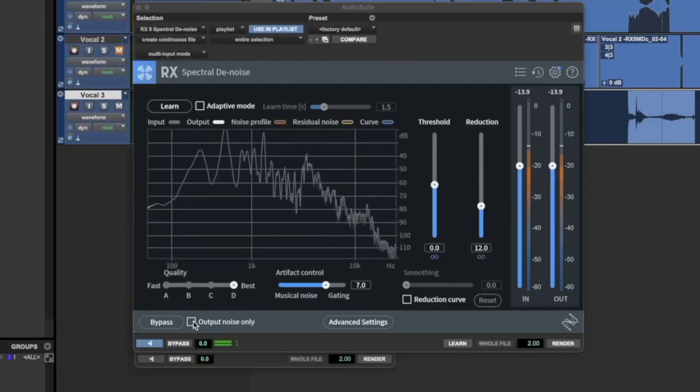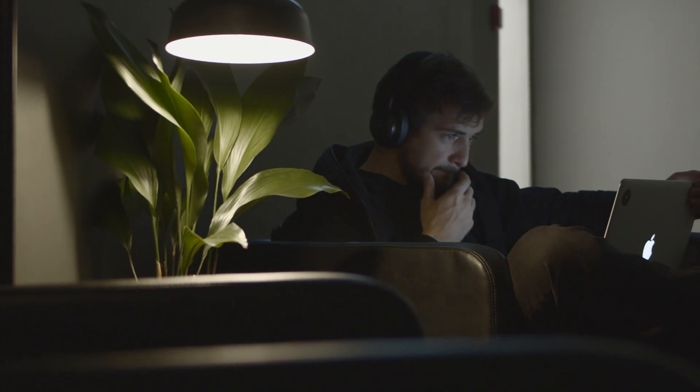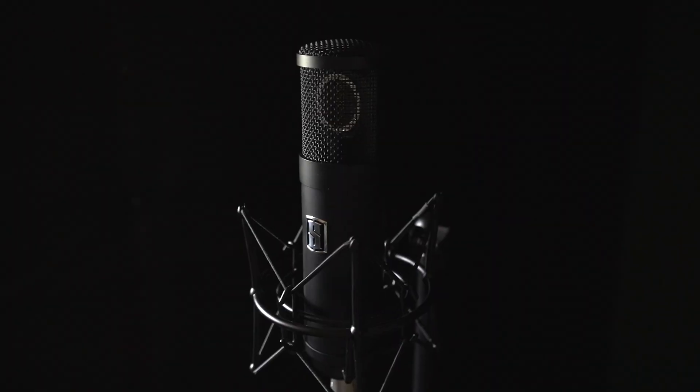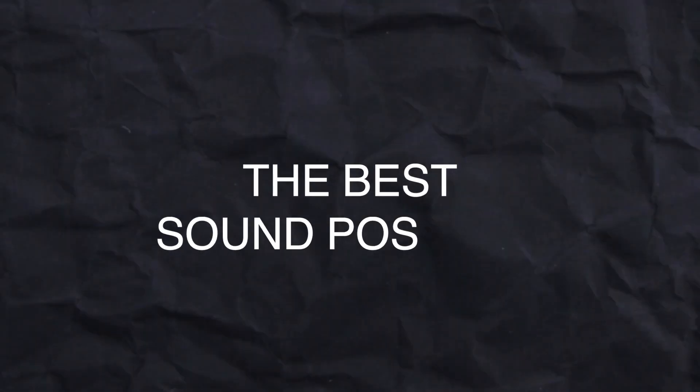We've all been there, mixing a vocal track and wondering if we've made the right choices. But what if I told you there's a method to ensure that you are getting the best sound possible?